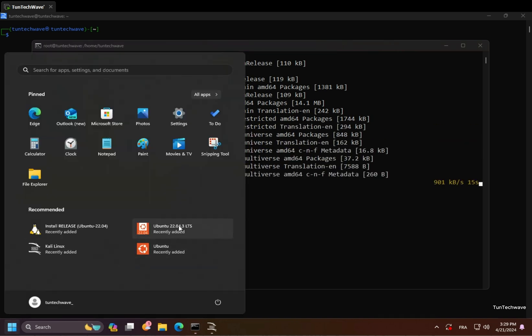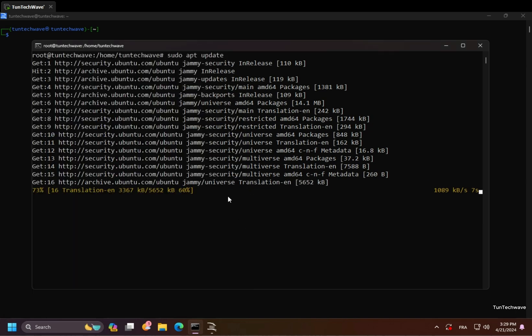As you can see, Ubuntu 22.04 is installed properly, and both distributions are installed and can run simultaneously.